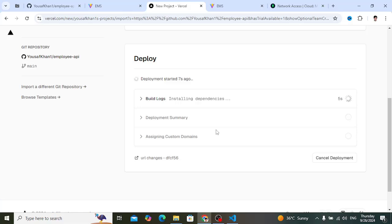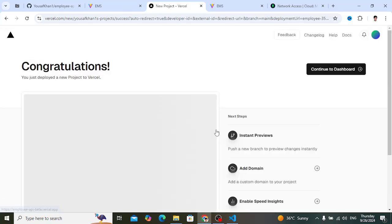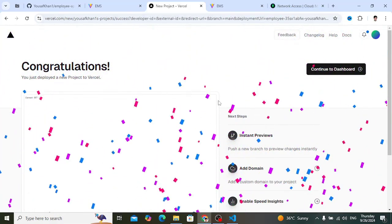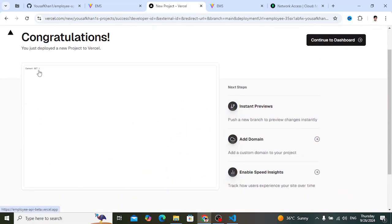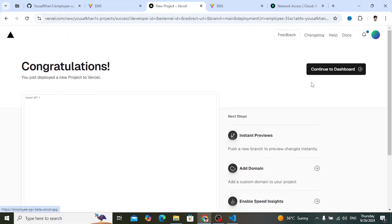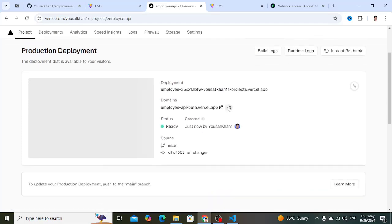Watch the video until the end — there are one or two steps remaining, and if you skip them you'll face problems. The server deployment is complete — congratulations! There's no default route shown, but there's no error either. Continue to the dashboard and you'll see the URL where you can access your server-side app.